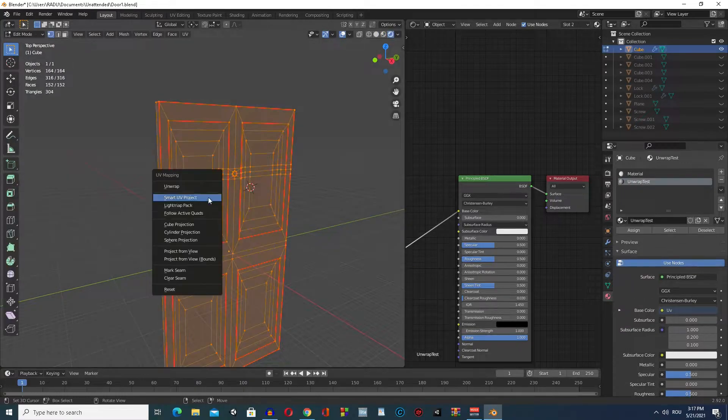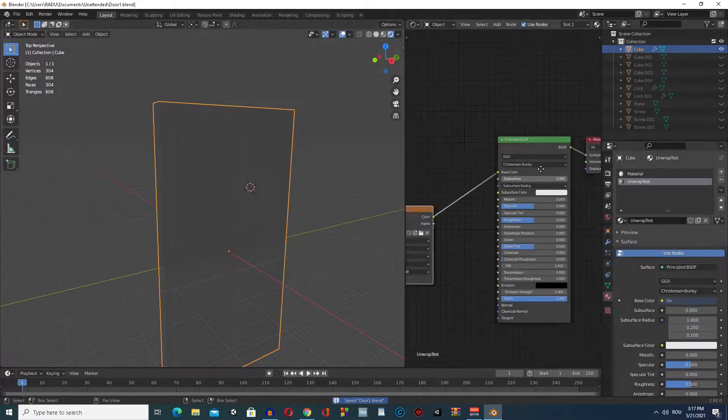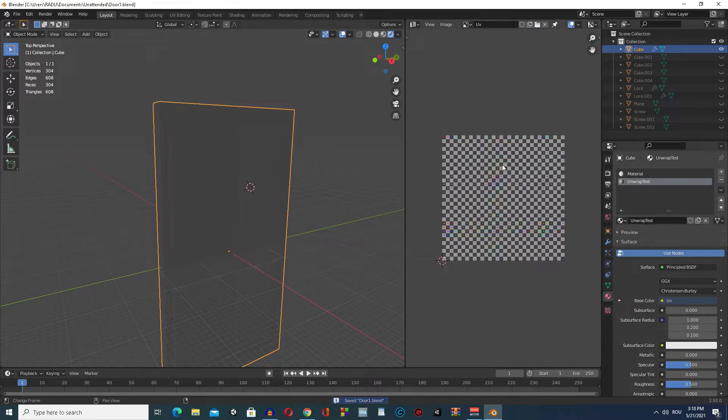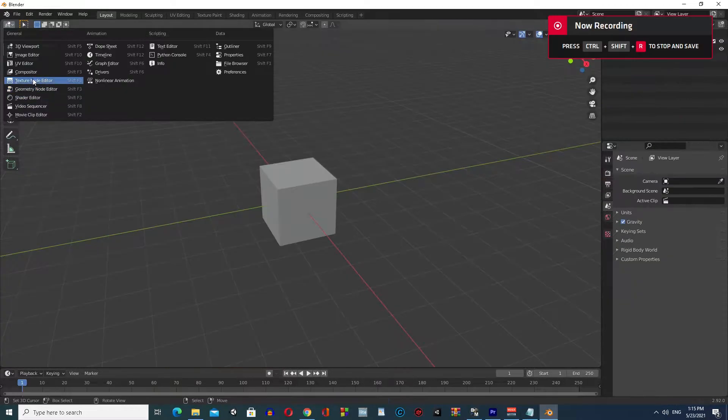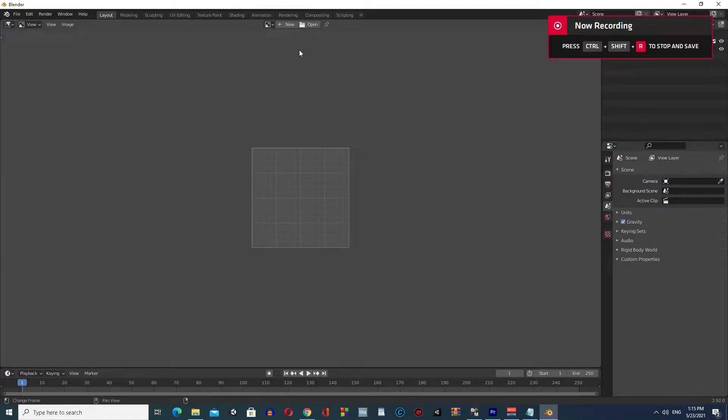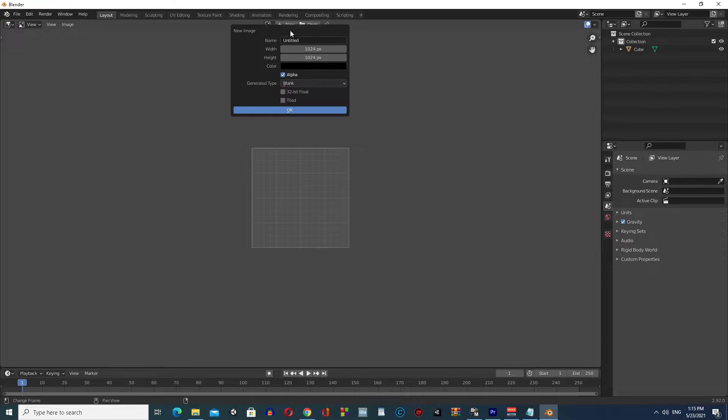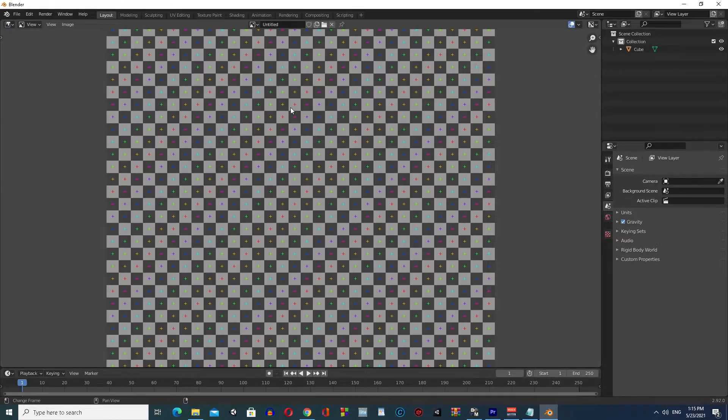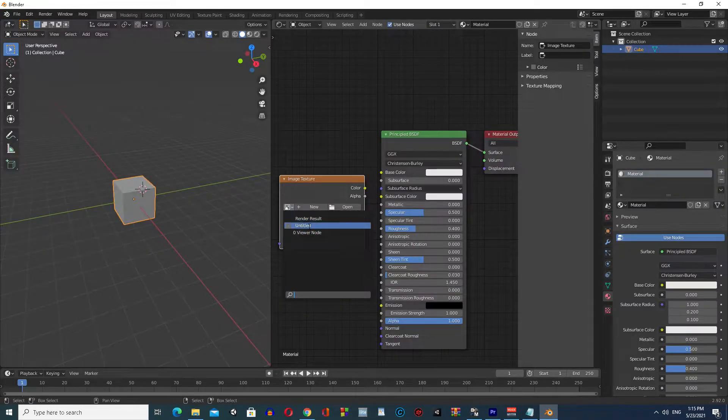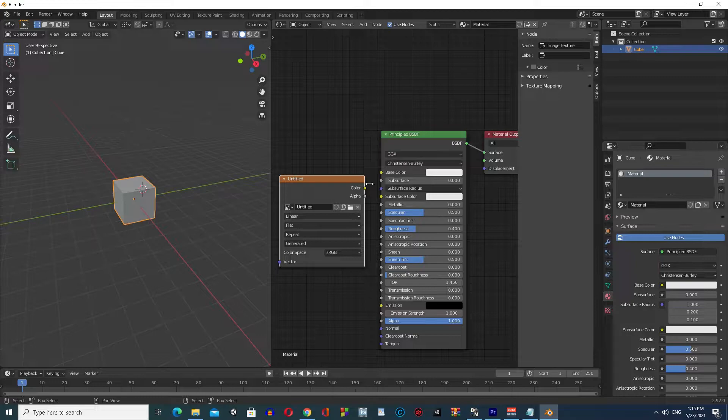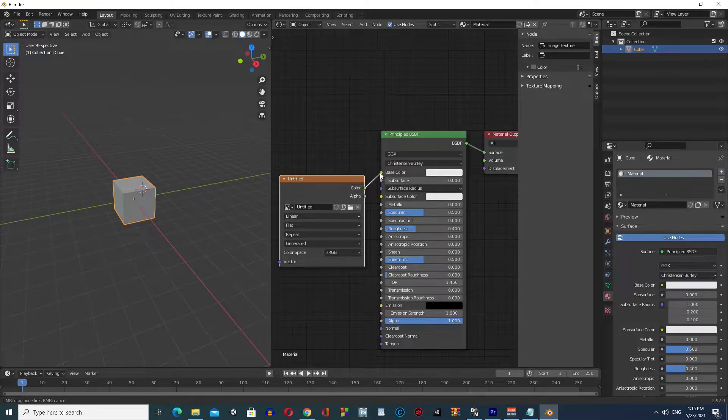Basically, put seams where you know for sure they aren't noticeable. And bonus, make an image texture by clicking New and select a generated type UV Grid, then hook that image on a material and put it on your object.